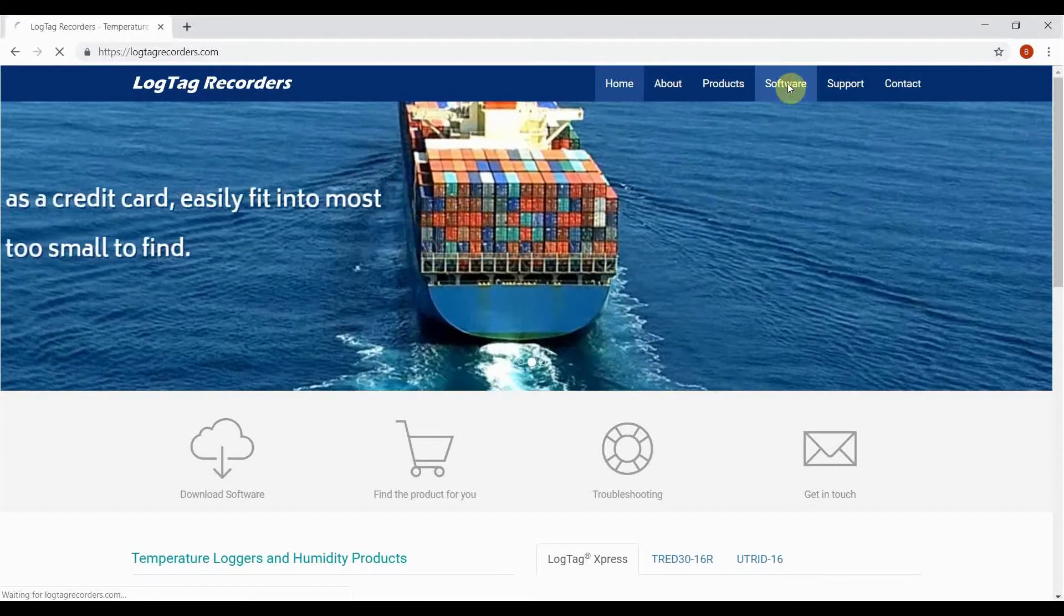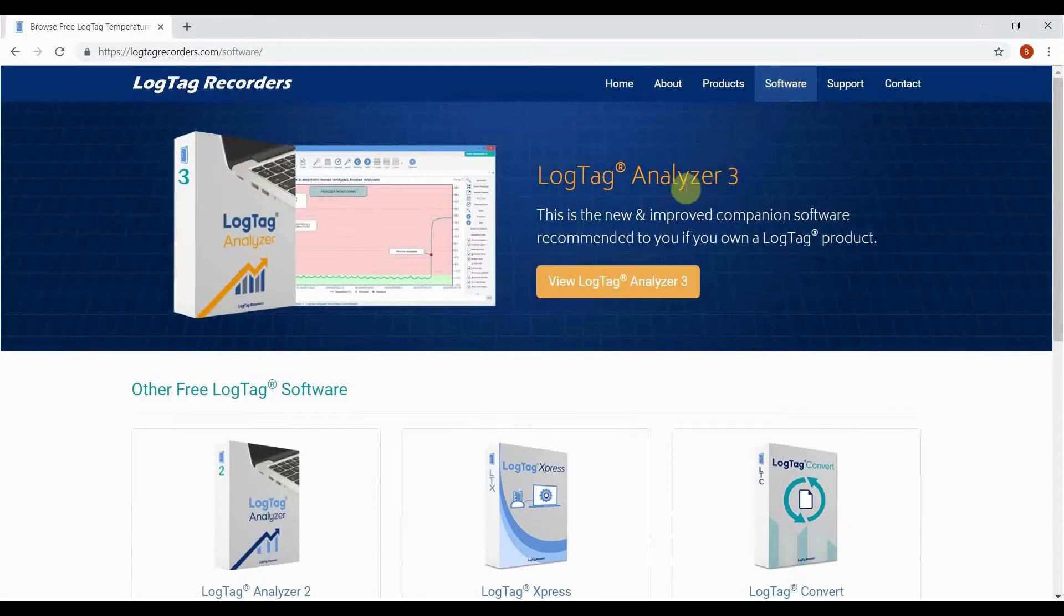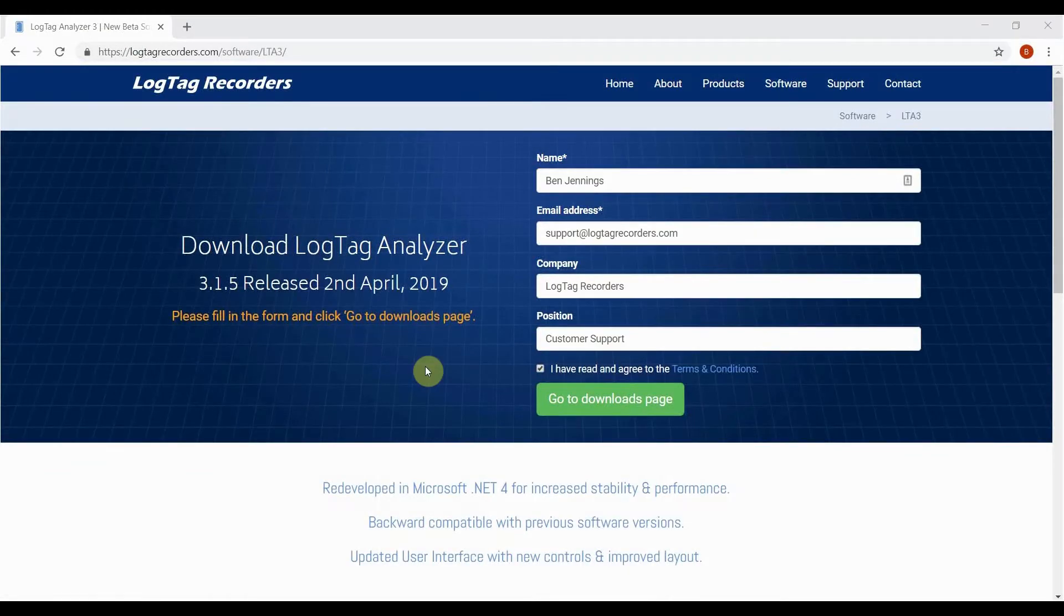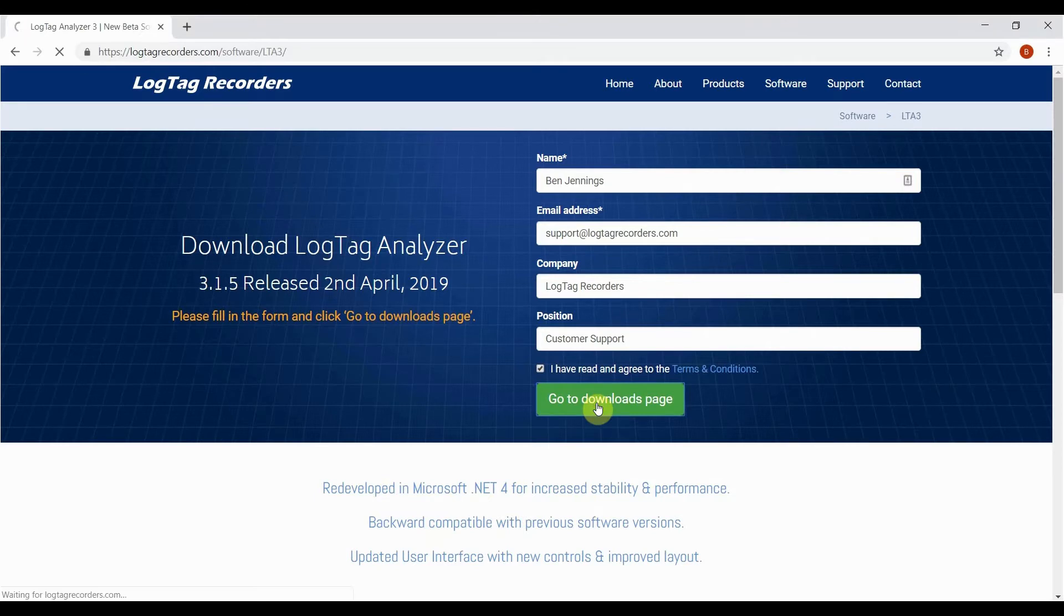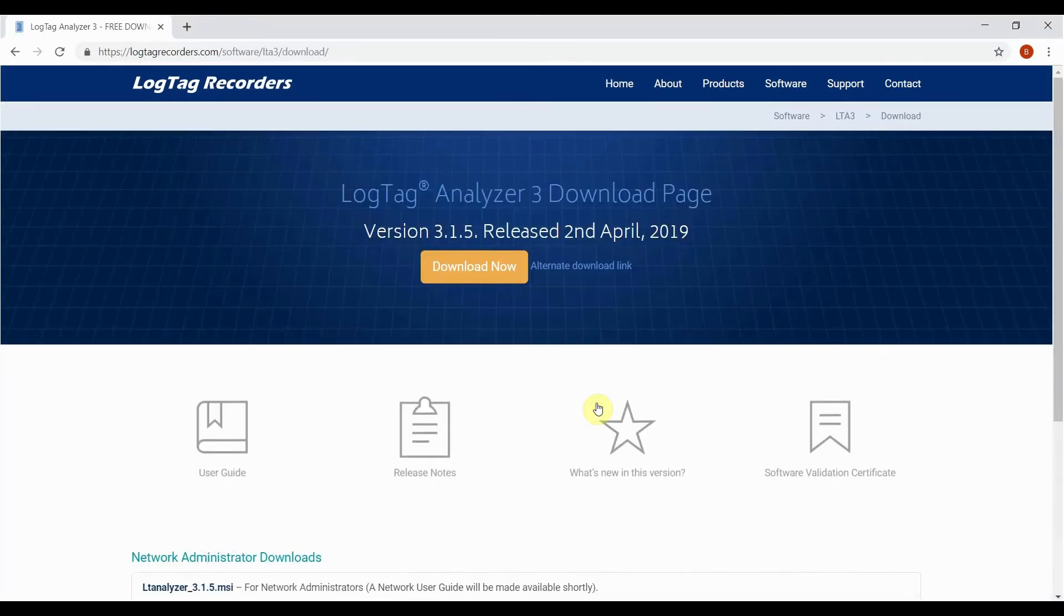Navigate to the software page and click on LogTag Analyzer 3. Enter your details into the form and click go to the downloads page. Finally, click download now and the download will begin.